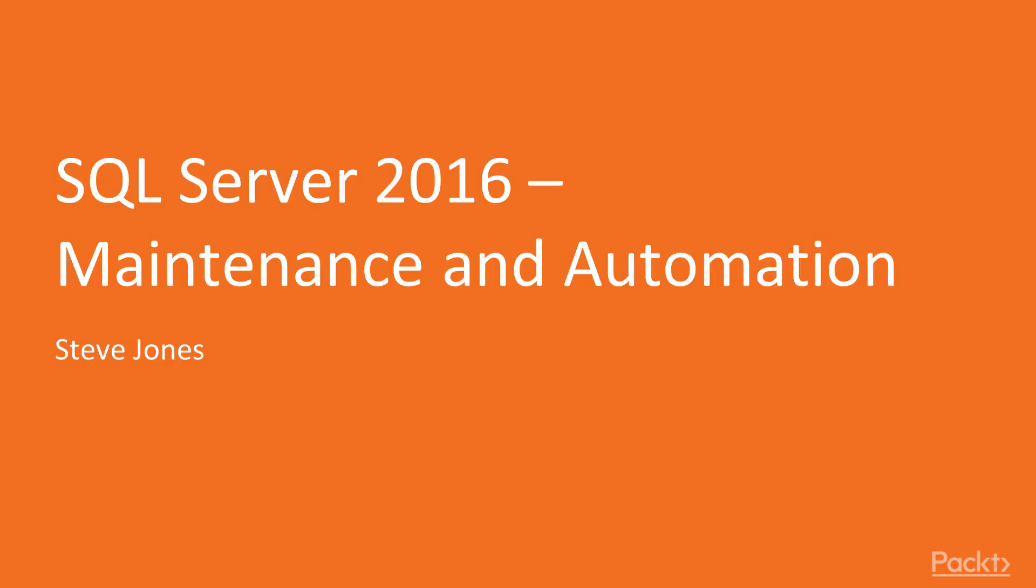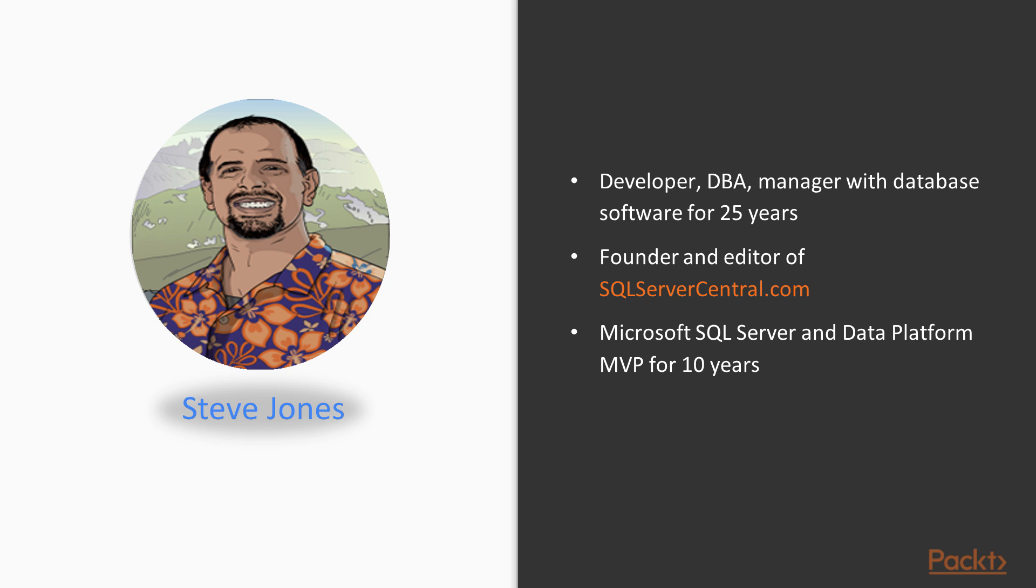Hi, welcome to SQL Server 2016 Administration. This is the Maintenance and Automation section. My name is Steve Jones and I'll be your instructor for this course.